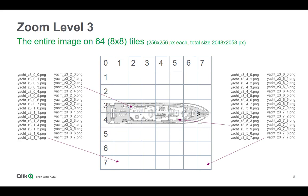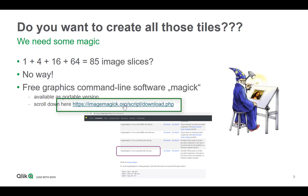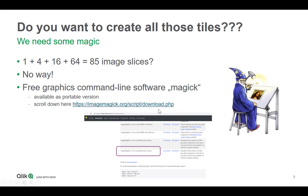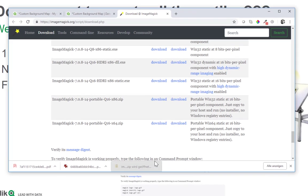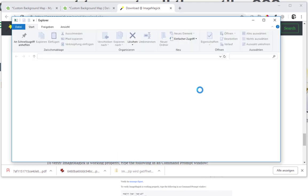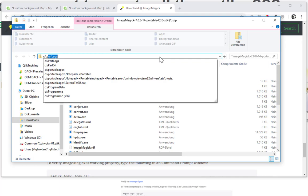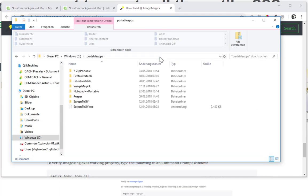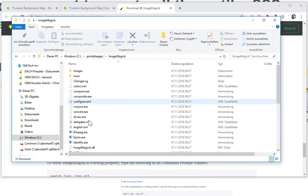Of course you don't want to create all those tiles by hand, do you? So we need some magic. Here I found a very cool command line tool from ImageMagick.org. The download link is given here and it also ships a portable version. Just extract the zip file into one particular place. In my case it's C portable apps and into a folder, and that's enough.